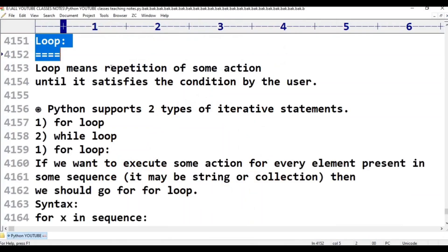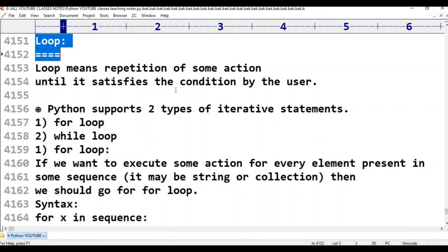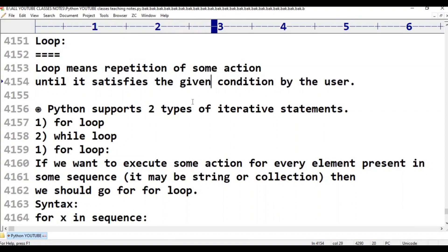Loop means repetition of some action until it satisfies the given condition by the user.